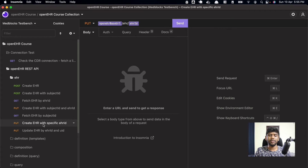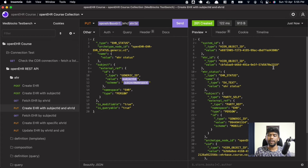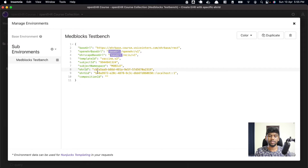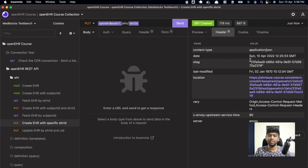The 'Create EHR with specific EHR ID' option works similarly. The EHR ID you provide is reflected in the response. You can also do this without a body — just change the EHR ID slightly, send it, and it creates another EHR with exactly the EHR ID you specified. Even in the headers, it returns an ETag with the same EHR ID.